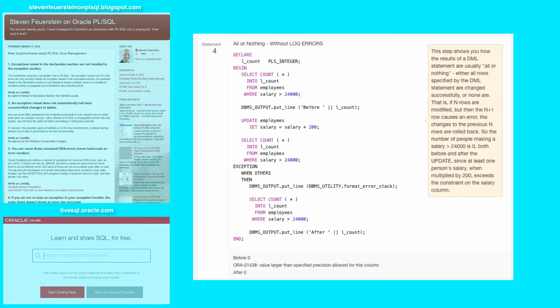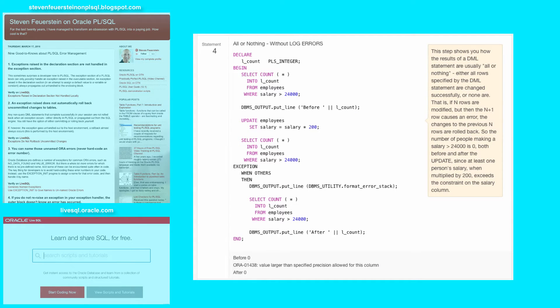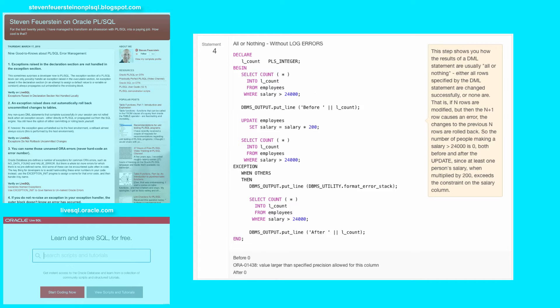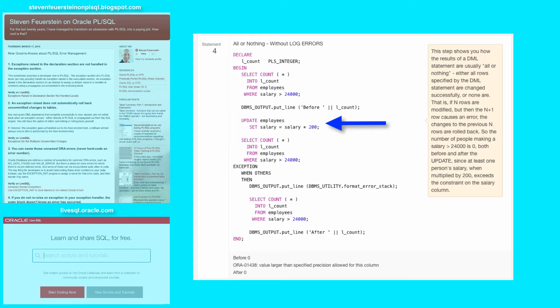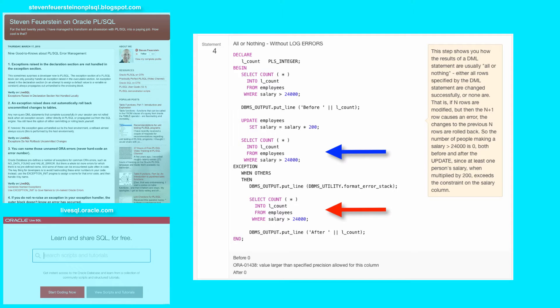Now in statement four, we see what happens when you don't use log errors, in other words, the all or nothing situation. So first I see how many people in my employees table make more than $24,000 salary, and the answer is none. Then I try to update all the employees and give them a salary that's 200 times their current salary. Wow, nice company. Then afterwards I check to see how many people now make that level of salary, or above $24,000.